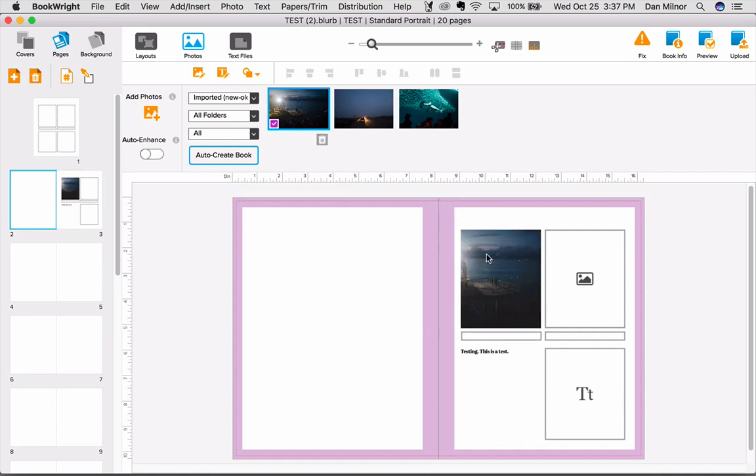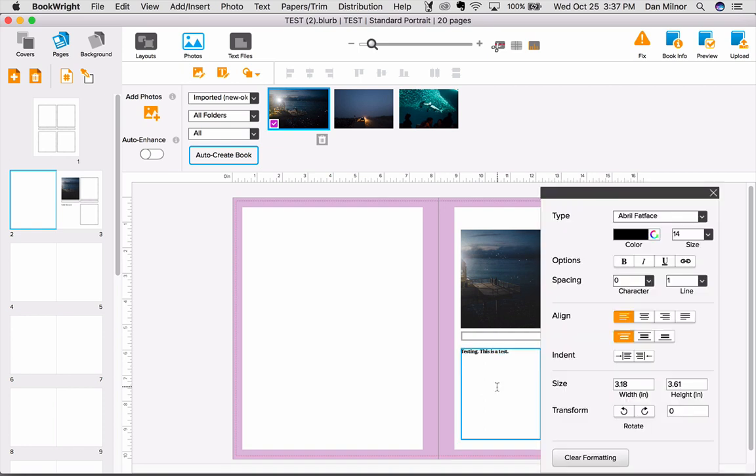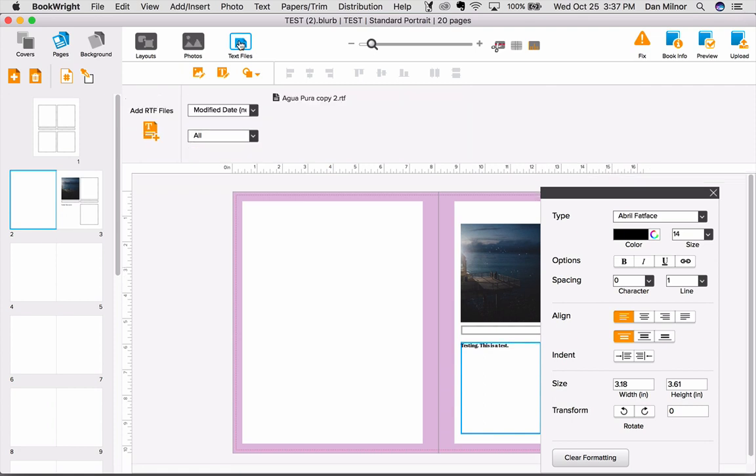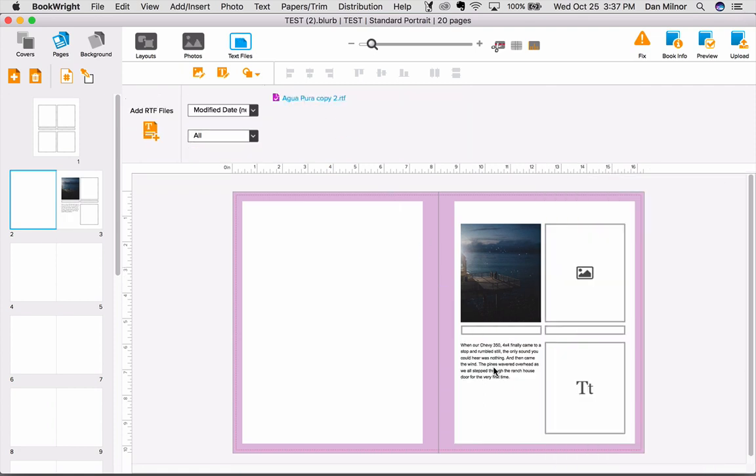You can also add text simply by clicking on any text container and beginning to write, or you can use an RTF file from the text file button at the top and simply drag it into the layout.